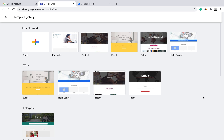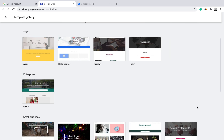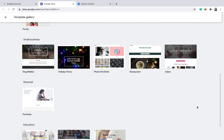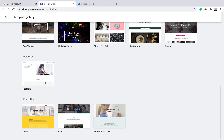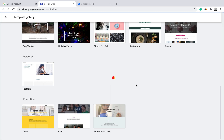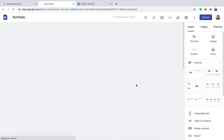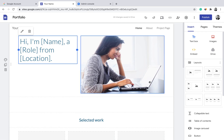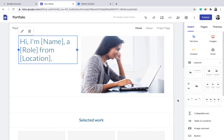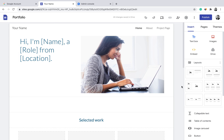For example, if I want to build a personal portfolio, I'll just click on the portfolio template. Once you click on a template, you'll be directed to your editing page. This is your editing page based on the given portfolio template.